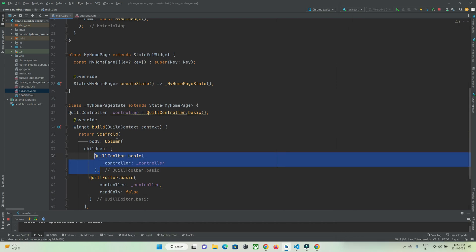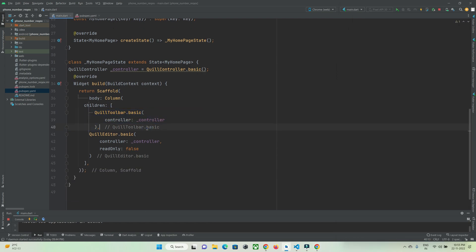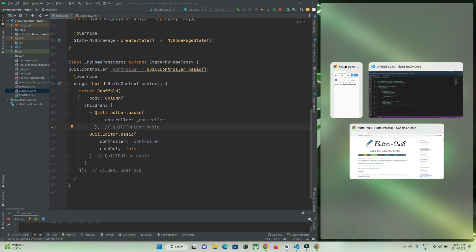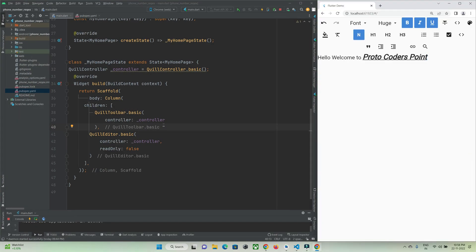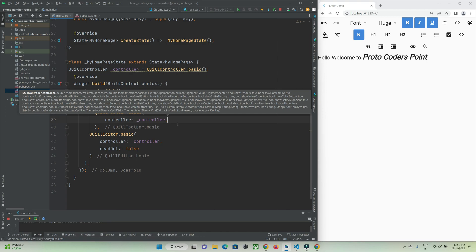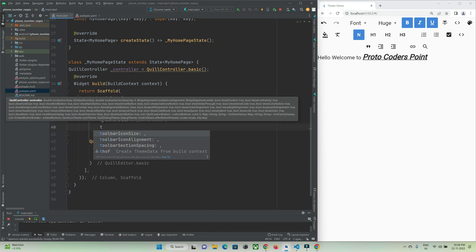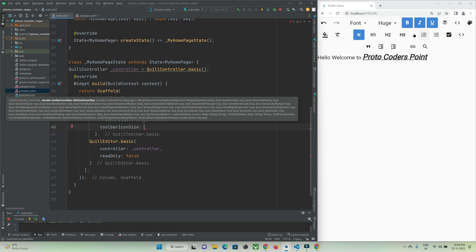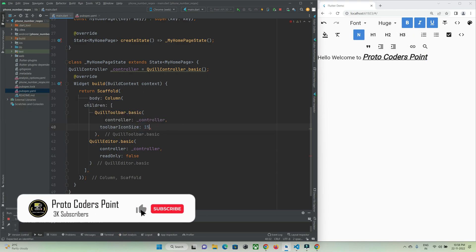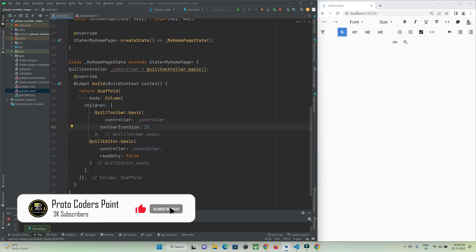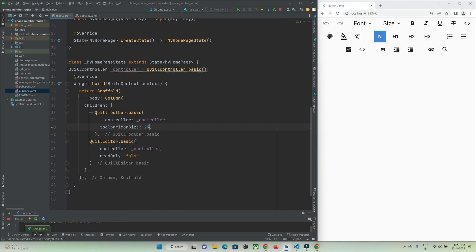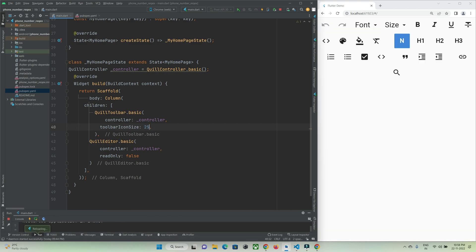Now let's check out how to customize the toolbar using its properties. There are some properties you can use to edit this toolbar. First, I'll change the tool size font — let's set the size to 15 pixels, hot refresh. Let's make it 20, then 25. You can see you can increase or decrease the size of the toolbar this way.